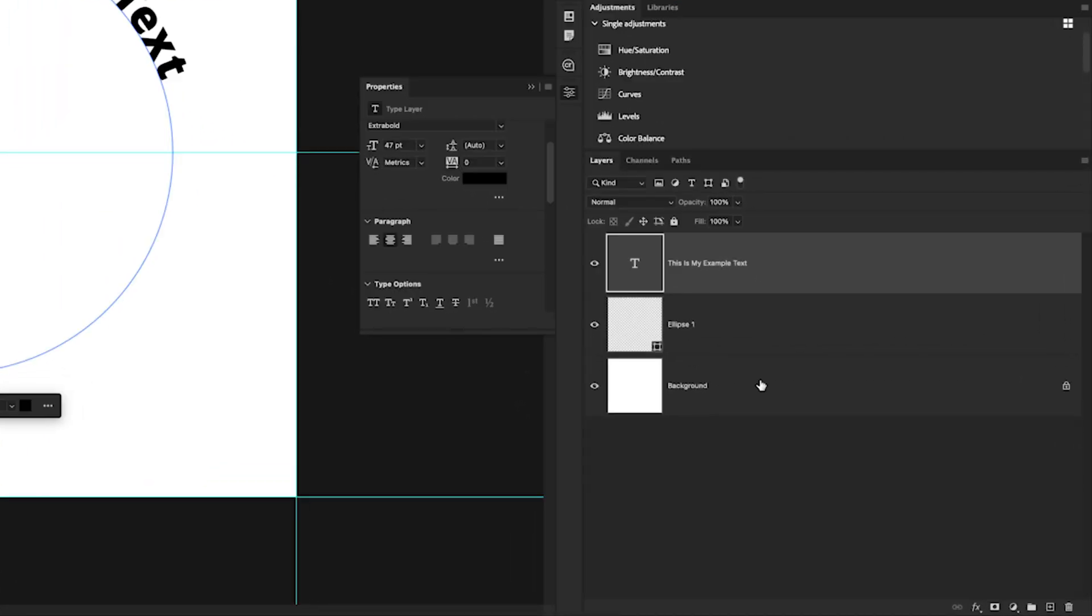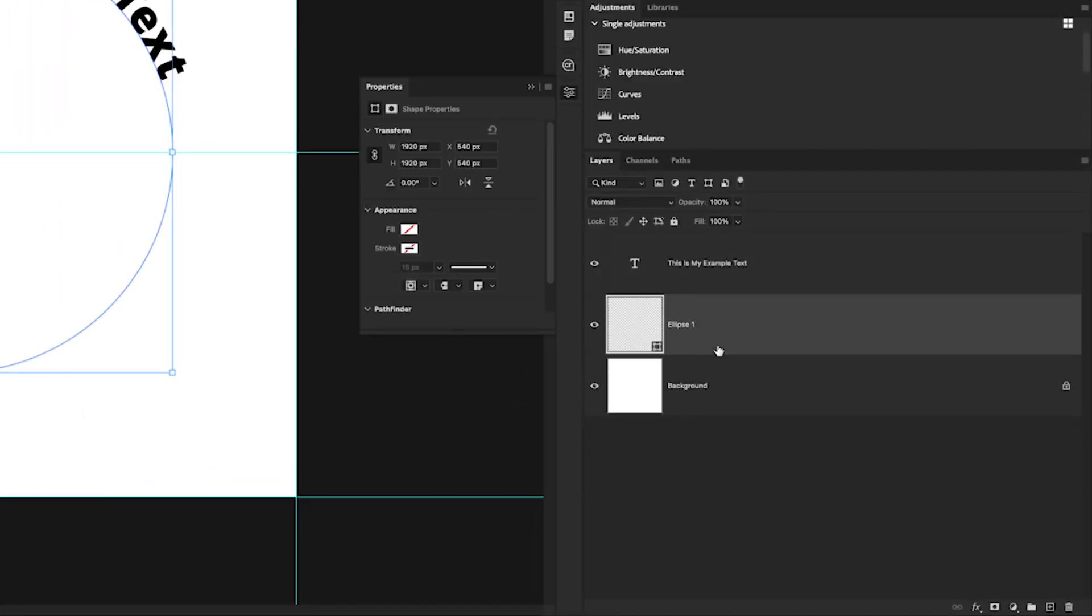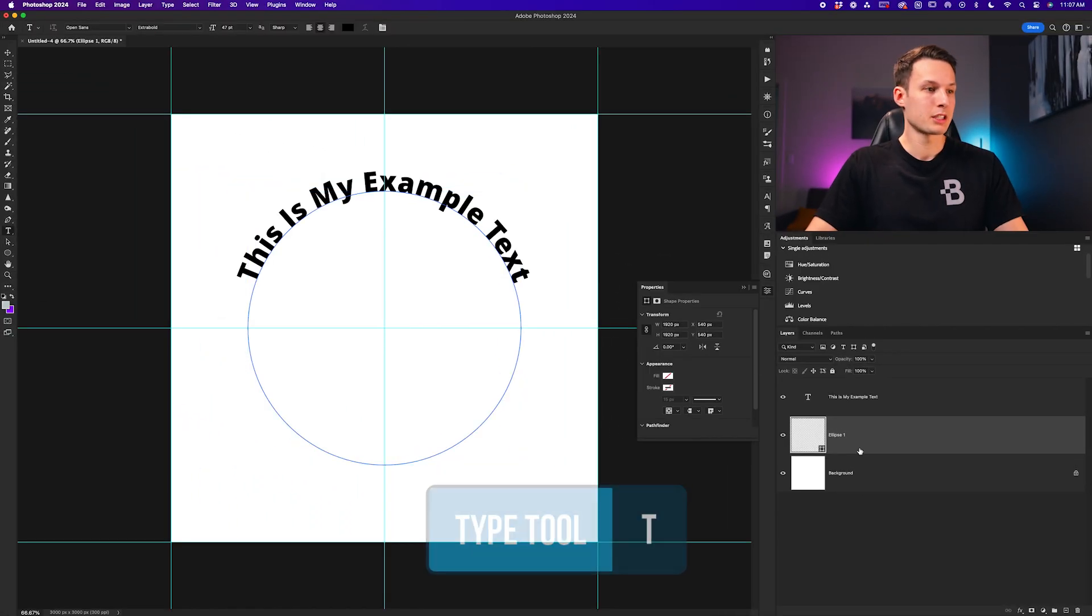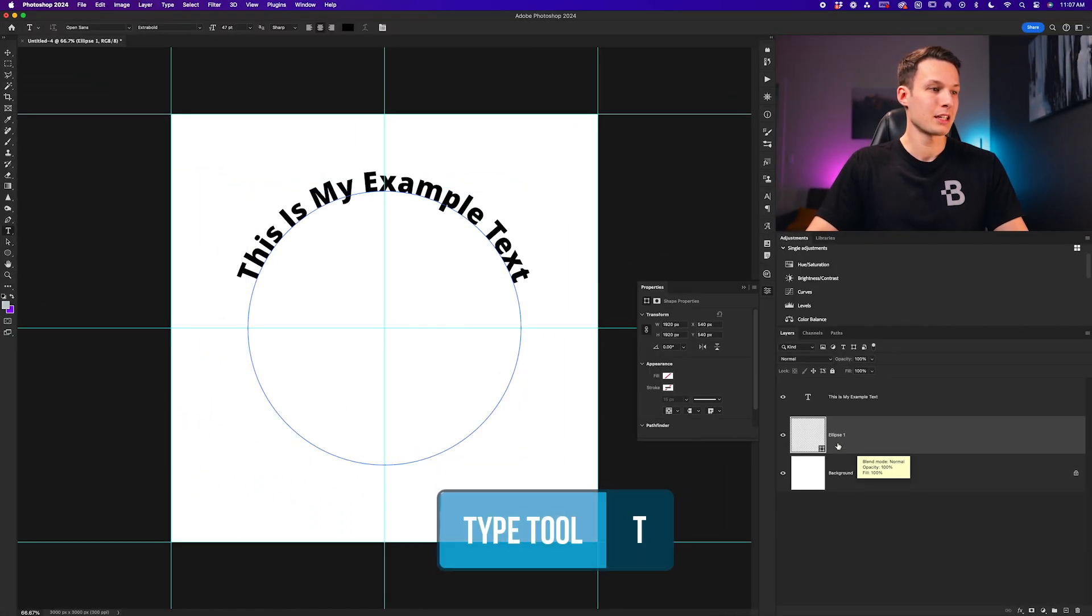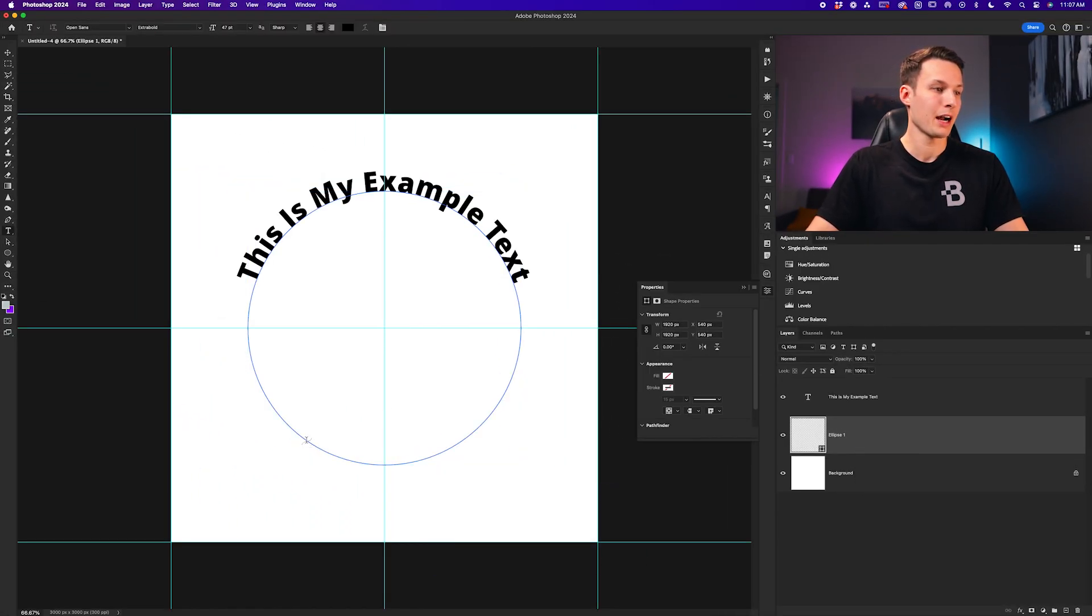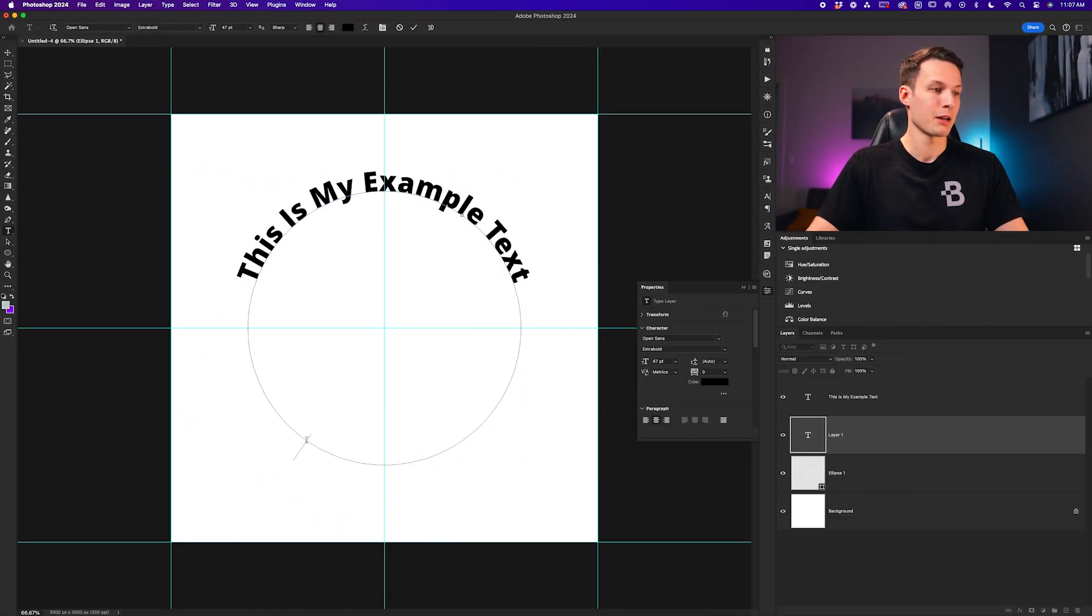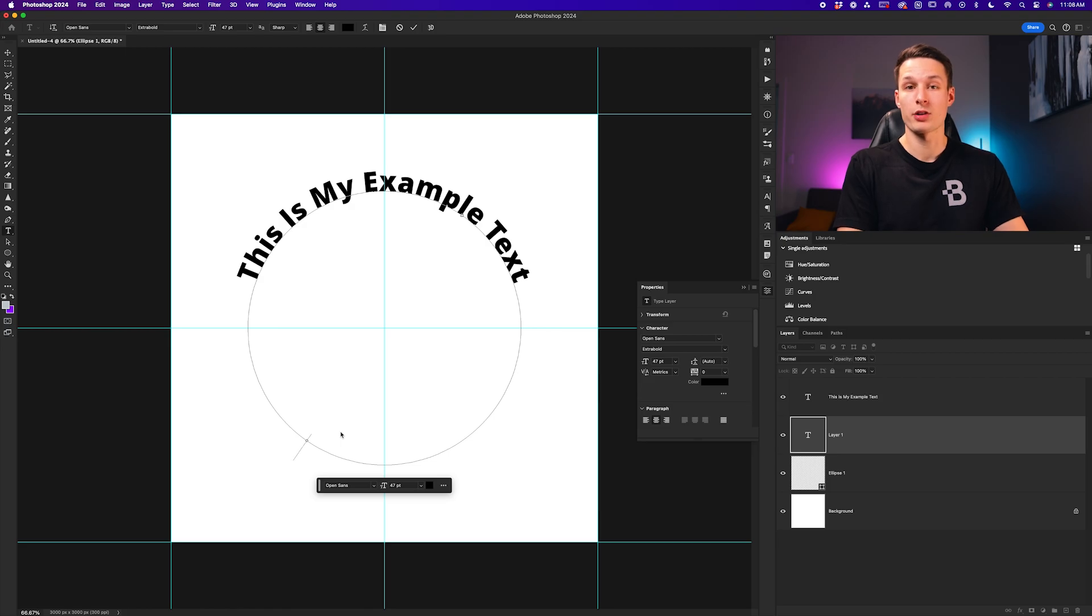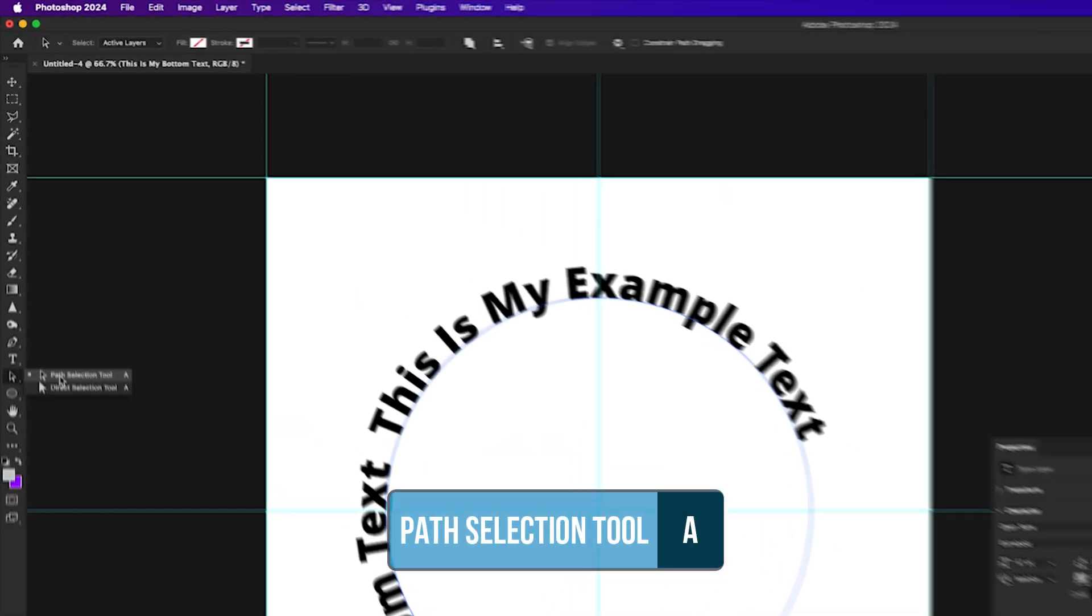Once again, I'm going to click on my ellipse layer, grab my type tool by pressing T, and then hover over the path and click to add my text. Now go and type out whatever you would like.